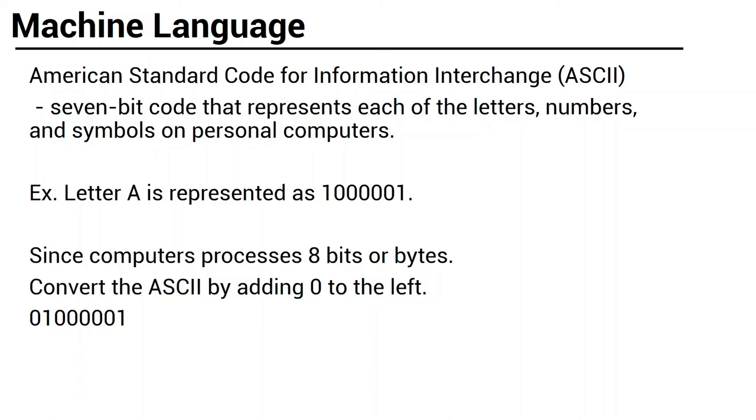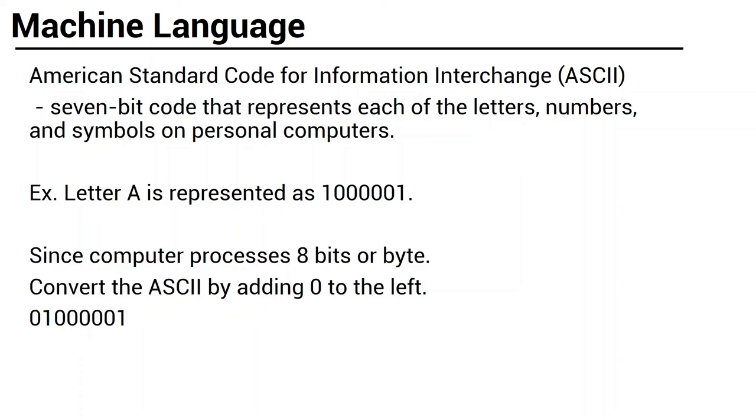For example, letter A, or capital letter A, is represented as 1, 0, 0, 0, 0, 0, 1. Since computer processes 8 bits or by byte, we will be converting the ASCII representation by adding 0 to the left. So the final representation of the capital letter A will become 0, 1, 0, 0, 0, 0, 0, 1.